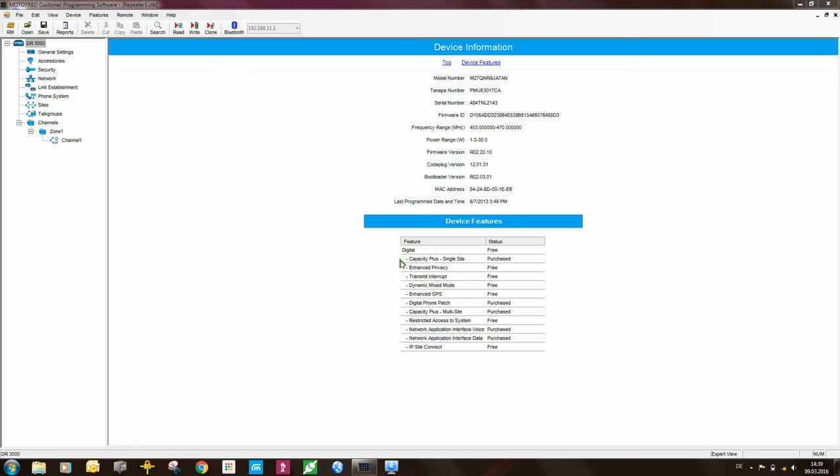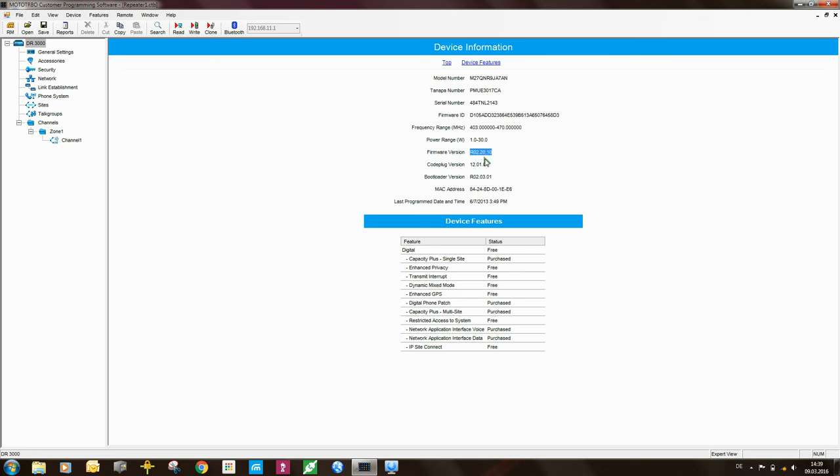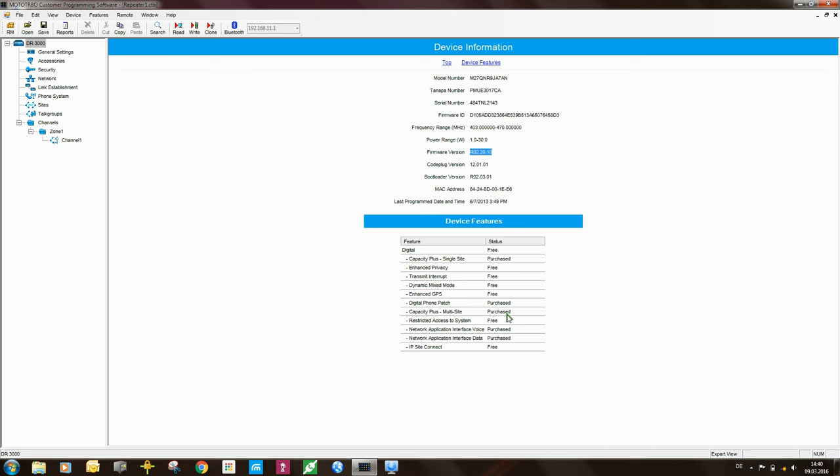So let's have a look at the configuration of the Link Capacity Plus master repeater. The first thing that you need to check is the firmware version. In this case the firmware version in this repeater is a little bit old, but it's sufficient for Link Capacity Plus. And the other thing that you need to check is that the Capacity Plus multi-site license is purchased and loaded into the repeater. So those two things are there, so now I can get on to configure this repeater.